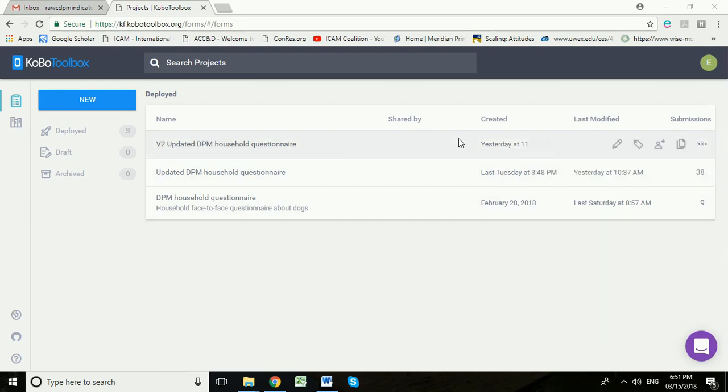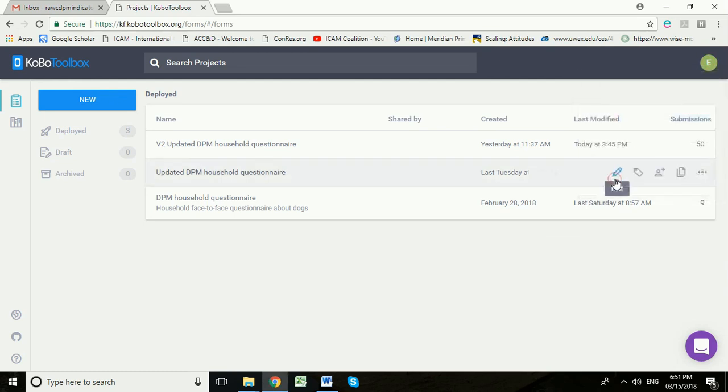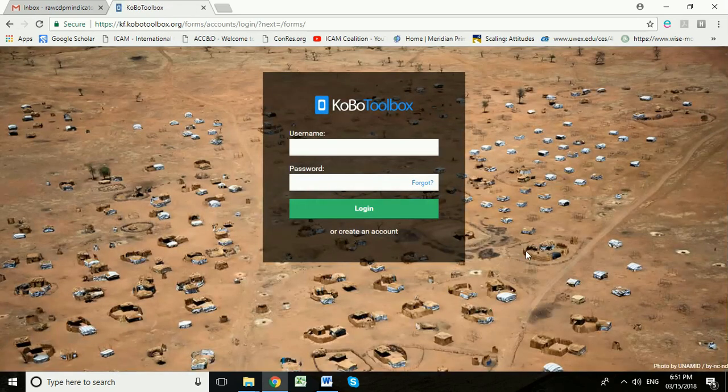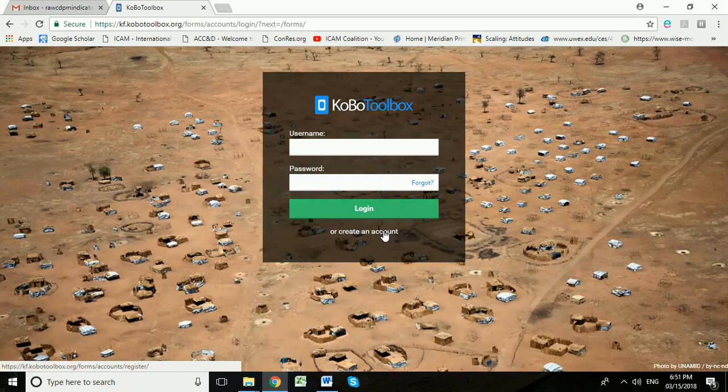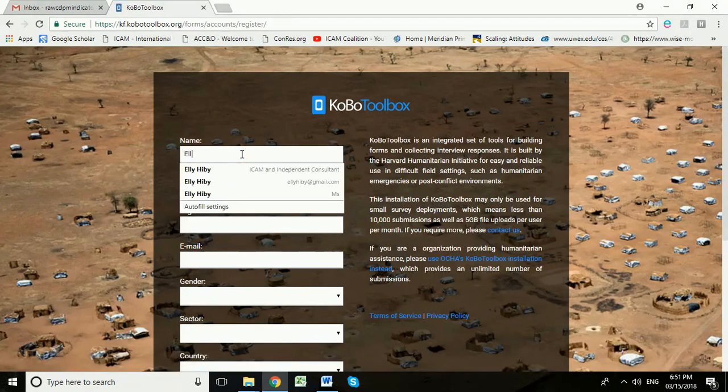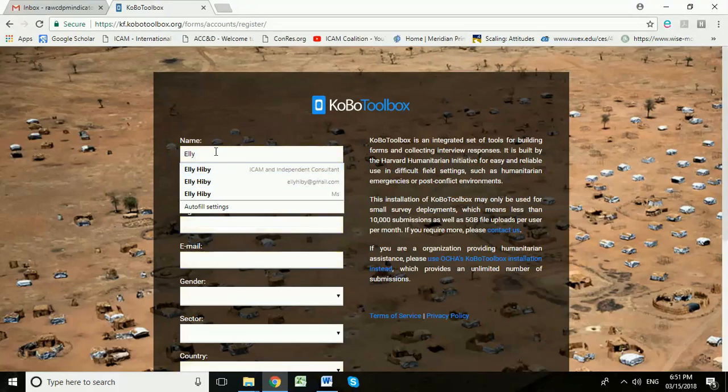The first thing your new interviewer will need to do is to create their own account on Kobo Toolbox. So I'm going to log myself out here and I'm going to go to create an account. I'm going to create myself a little test account.